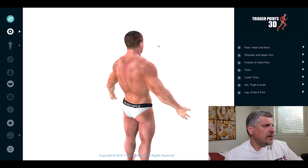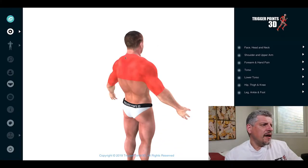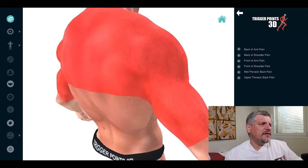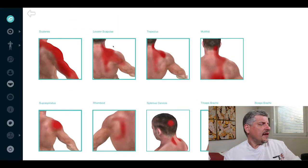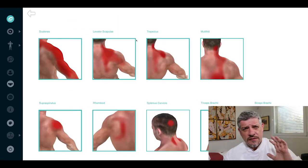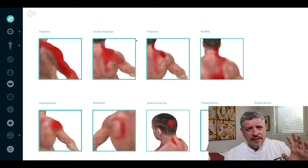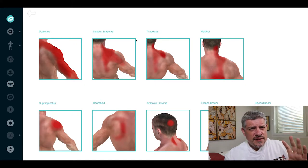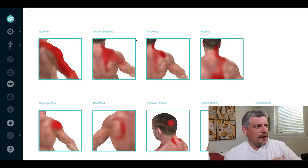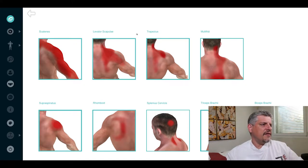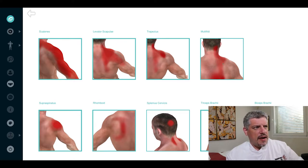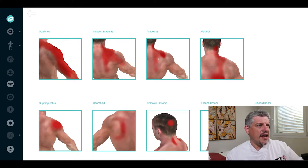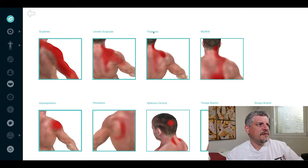Trapezius, very large muscle. Let's do a 3D search and see if we can find it. In terms of mid back and interscapular pain, there are many muscles that can present with a similar pain map, but we're going to look here specifically at the trapezius muscle.